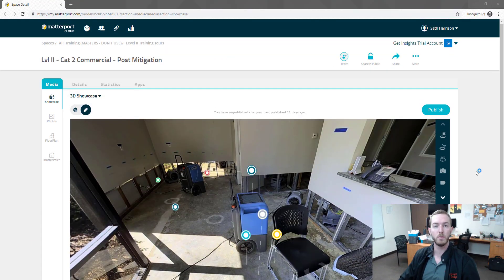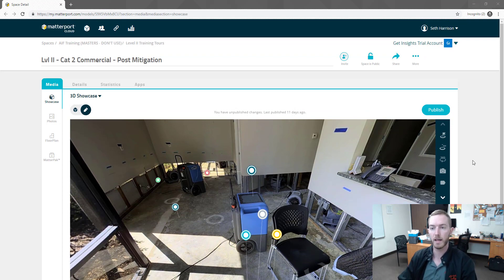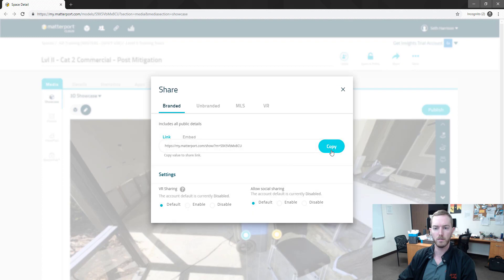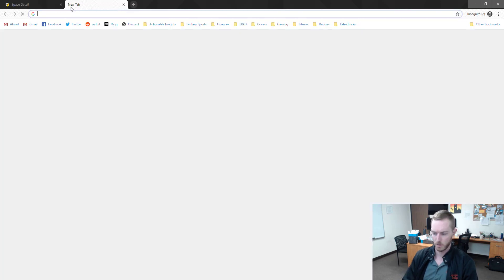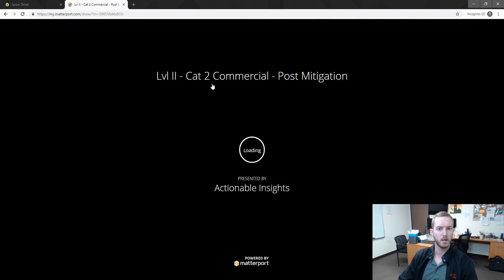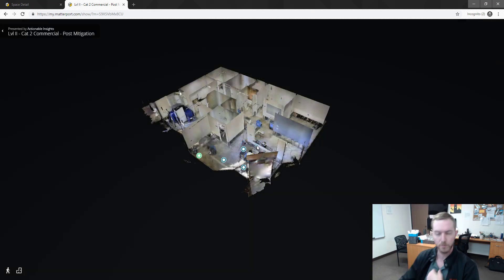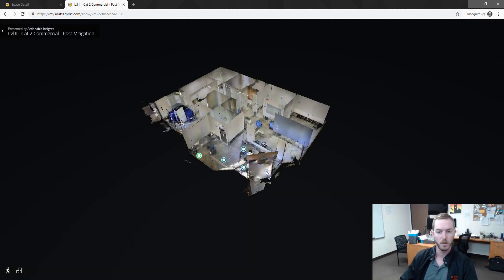If I were to load this link as a front-end user and come over here and jump in, you'll see that it's going to load. I've defined my starting point here for the scan in the dollhouse view. I'm going to jump down into the actual scan.